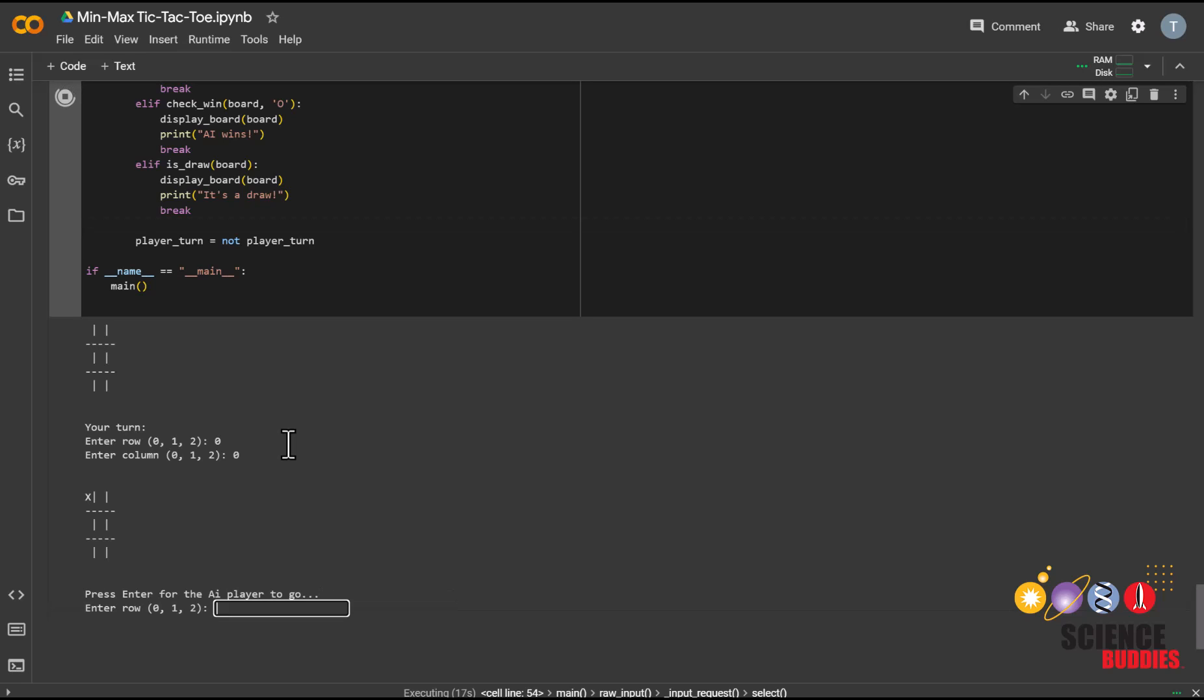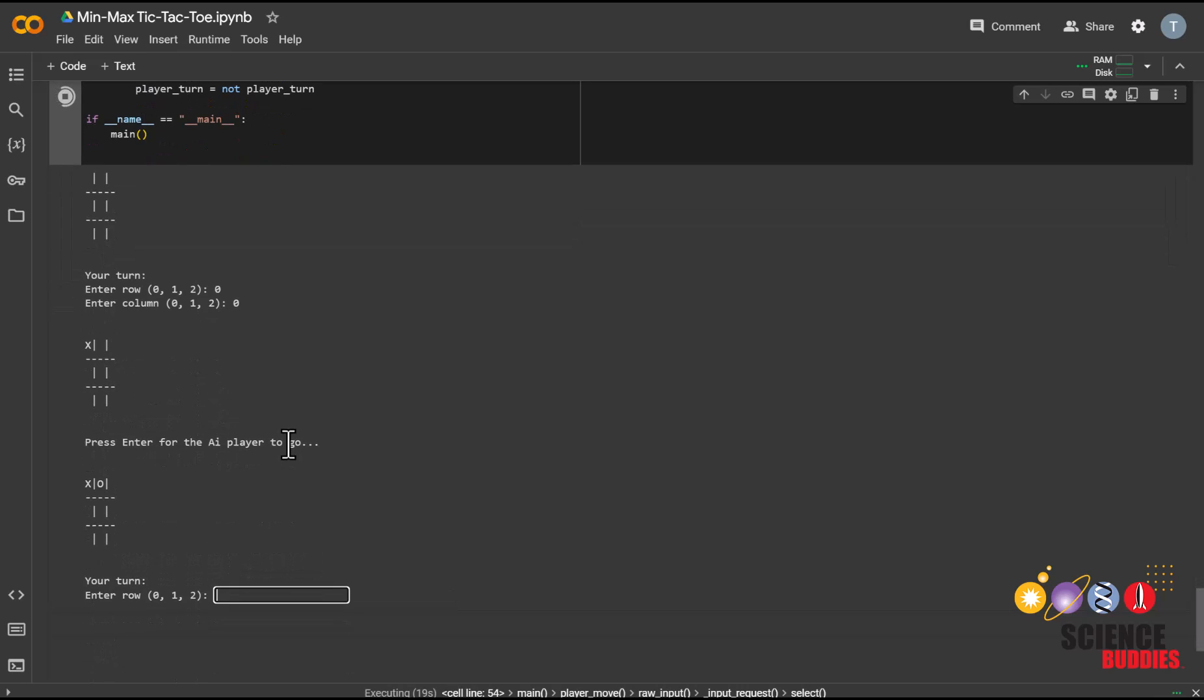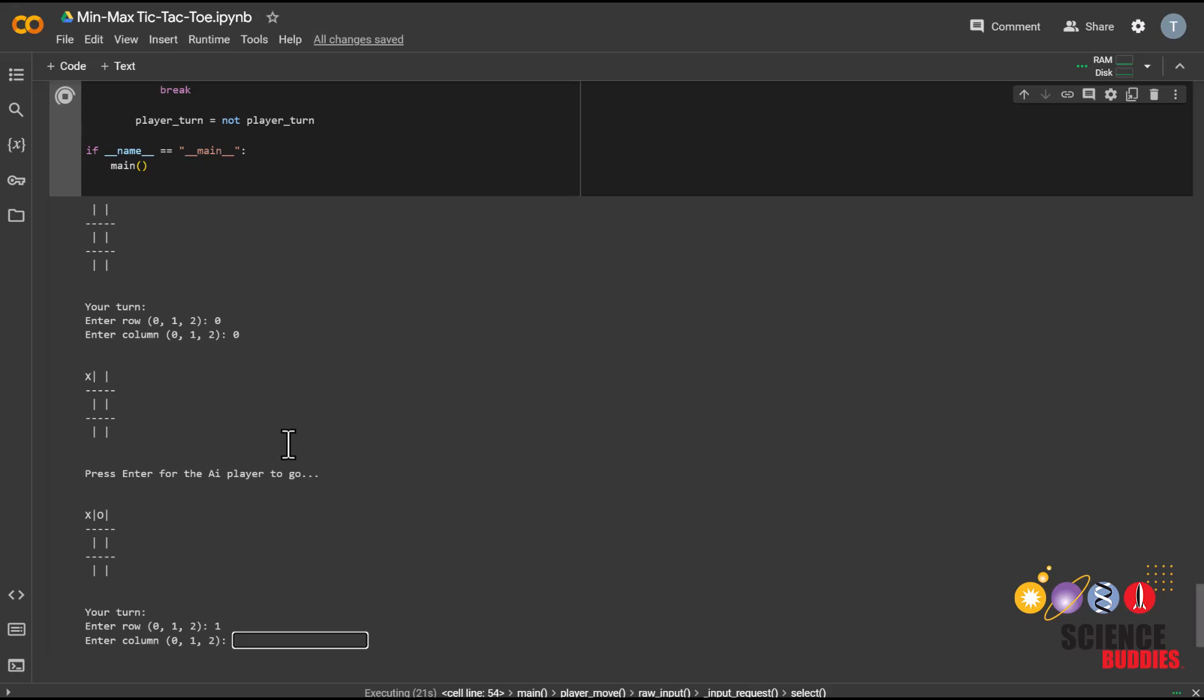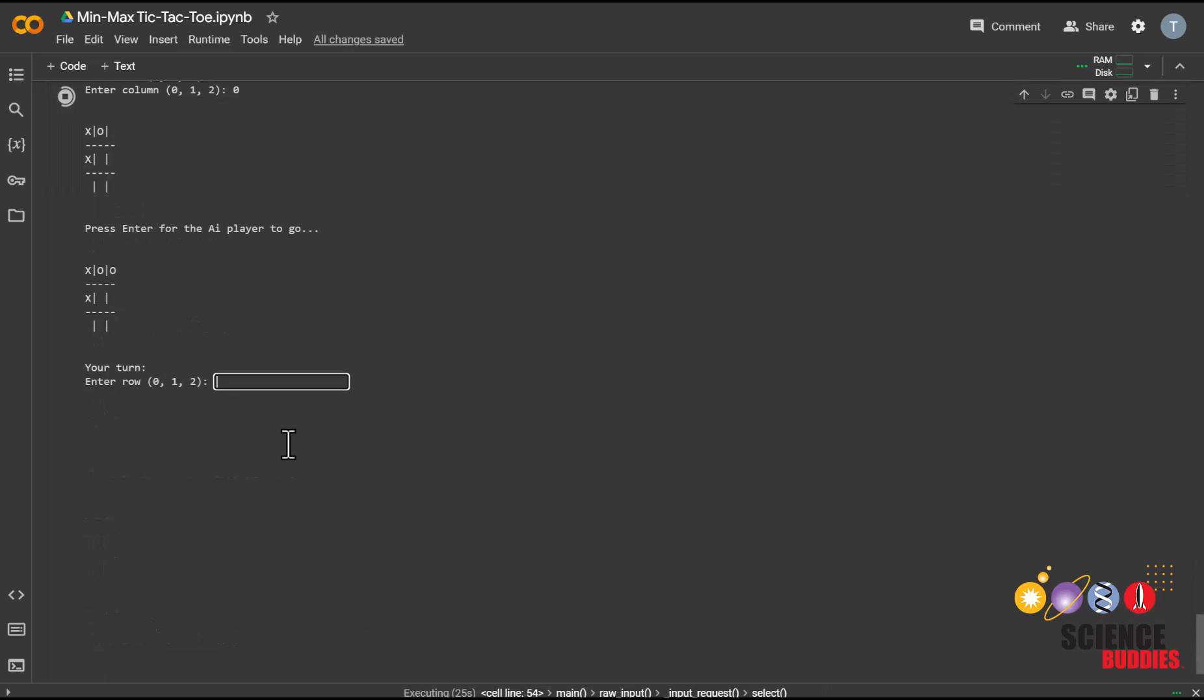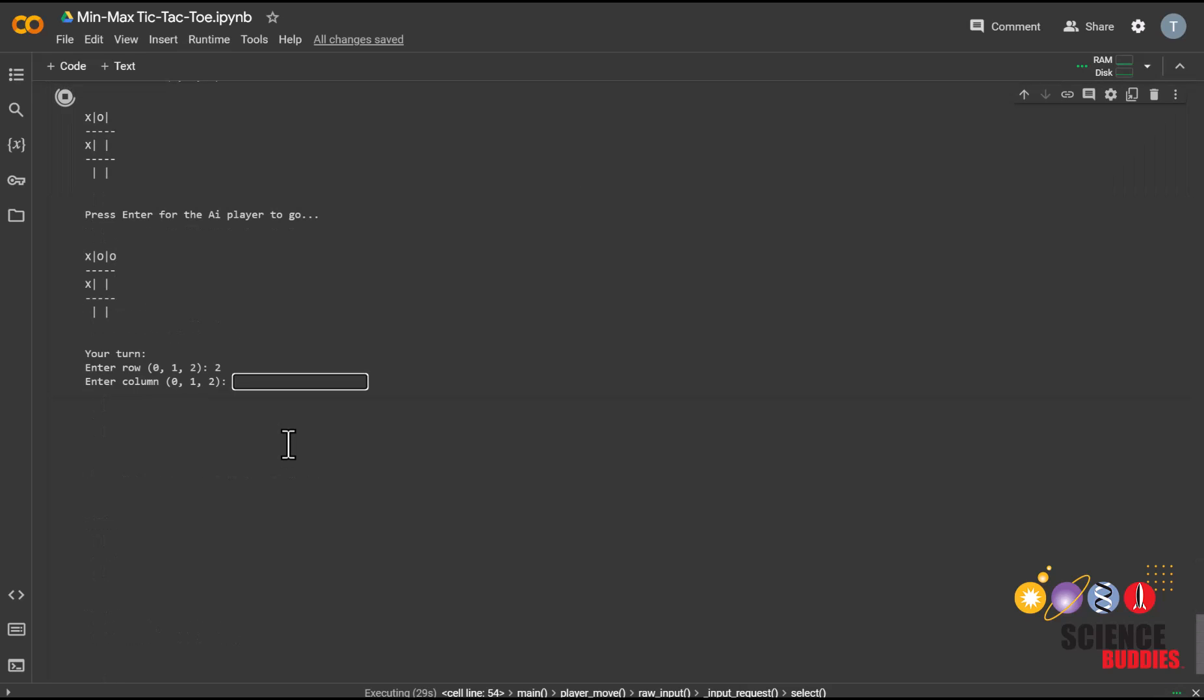You can see that since the AI is not looking ahead in the game tree, it does not make any attempt to block me, and I can win easily.